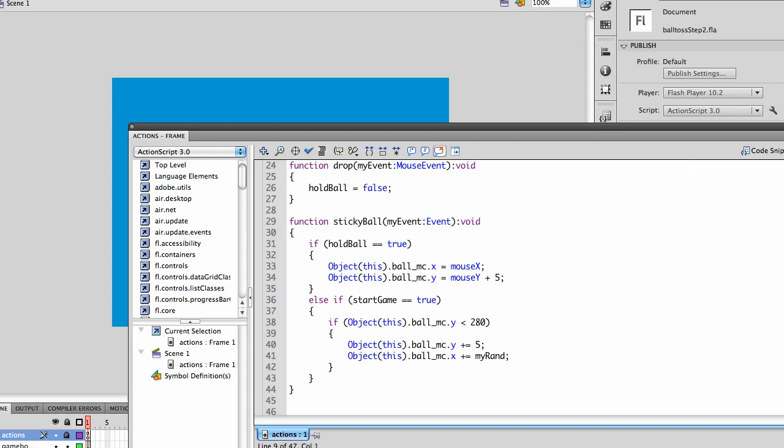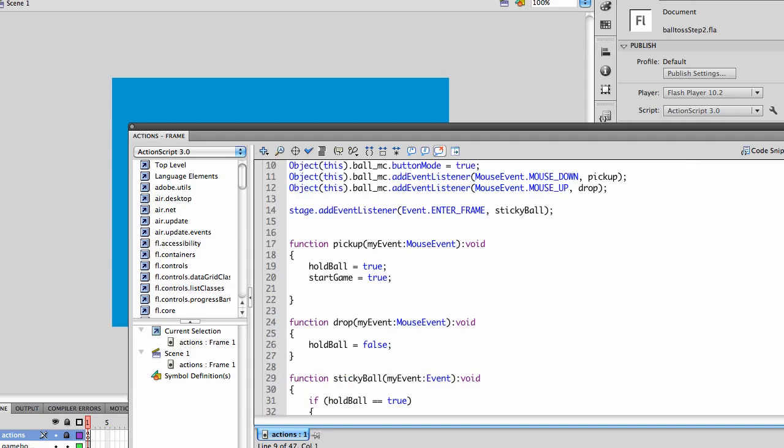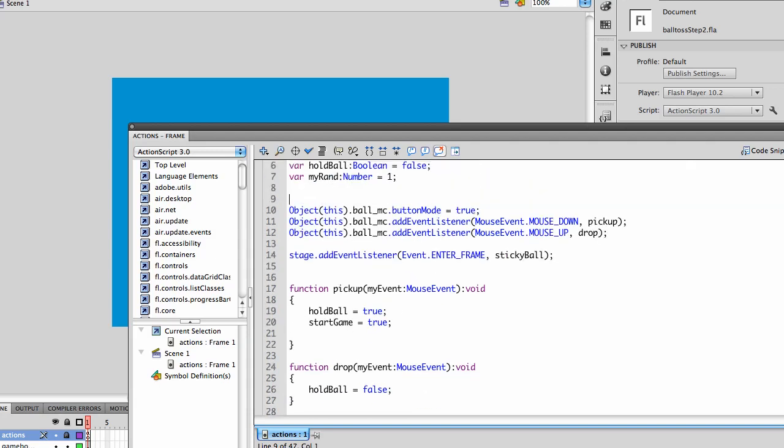With the x variable, with the x coordinate, we're having it plus equal to my rand. It's going to fall a little to the right because right now we don't have a random number. It's going to move just by one, so it will slowly fall towards the right.